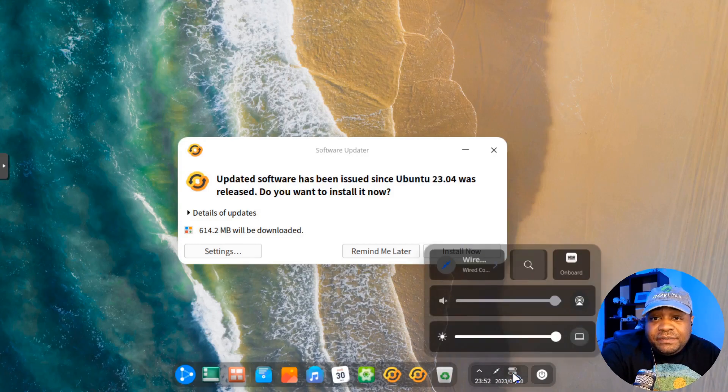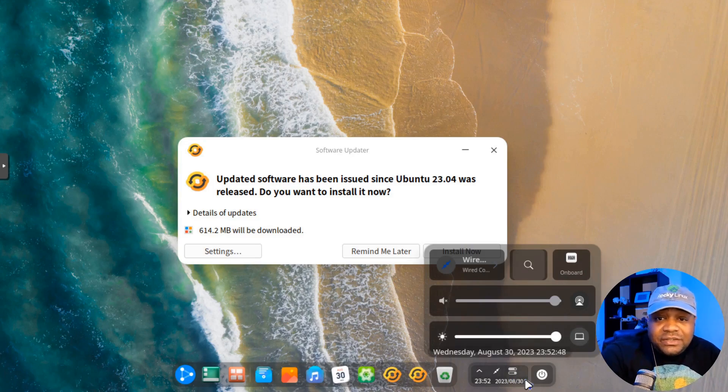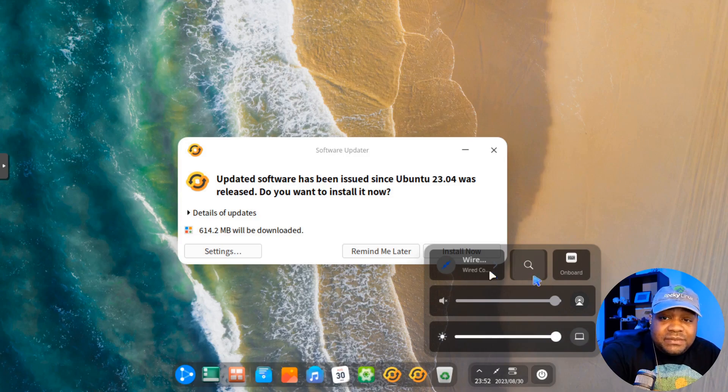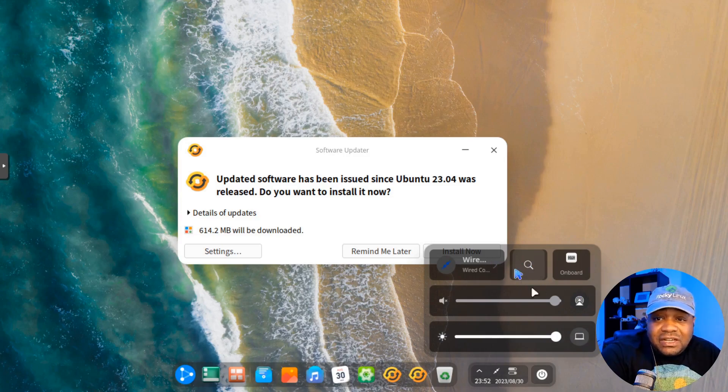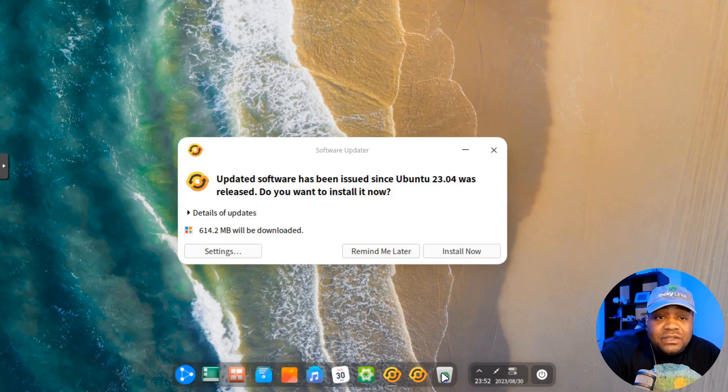And then right here, you can click on this. This is some more options. You got your audio settings, your brightness settings. It also brings up the network settings, the search and all that stuff. And then you got your power button right here on the right.